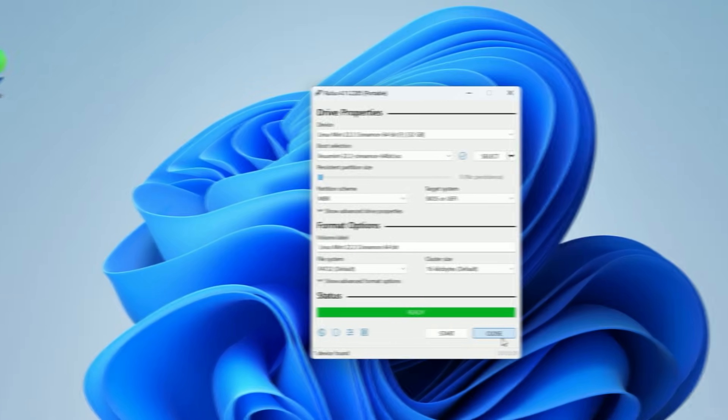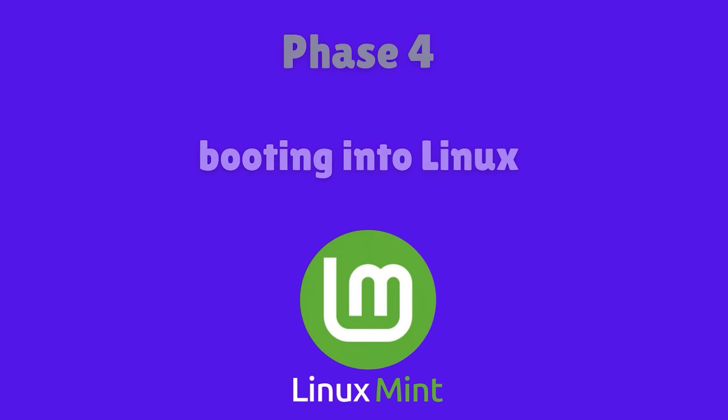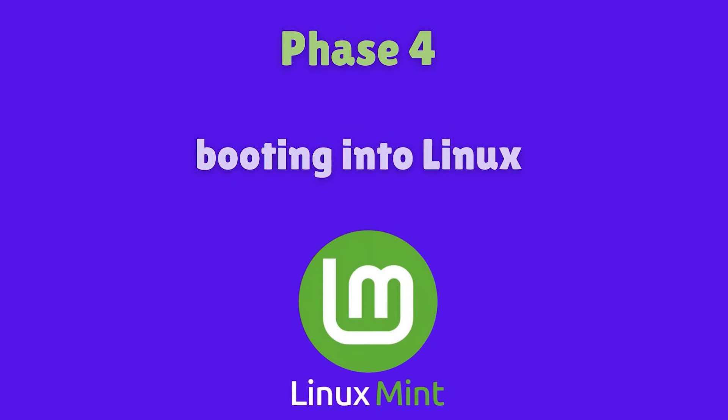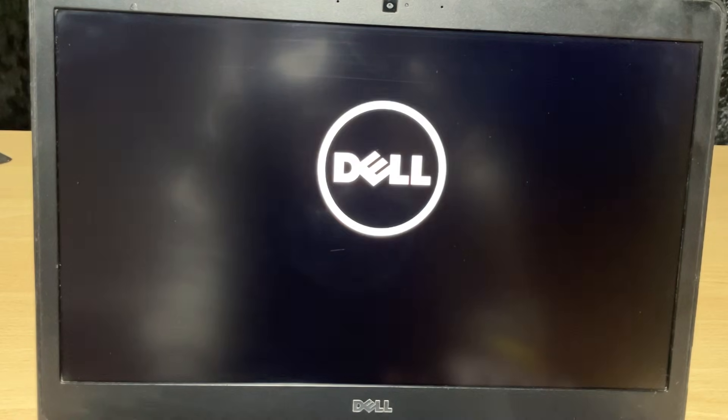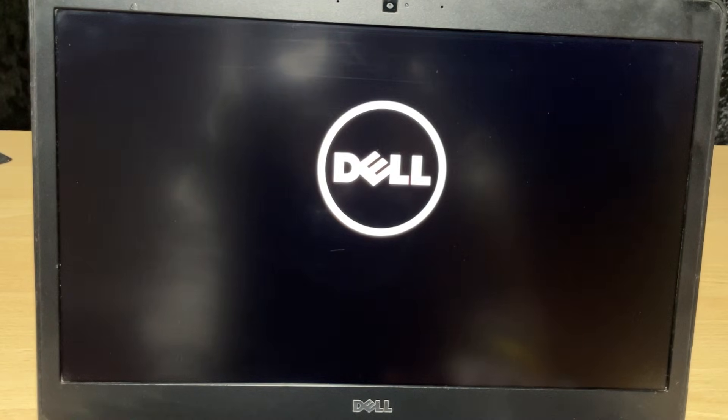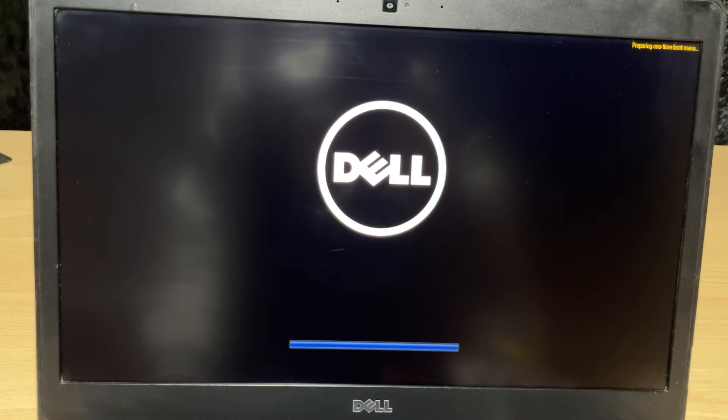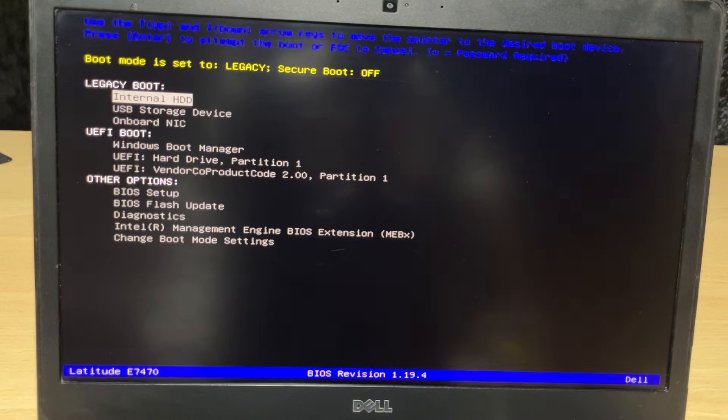Now comes the fun part, booting into Linux. Keep the USB plugged in and restart your computer. As soon as the screen goes black, you need to press your boot menu key repeatedly.